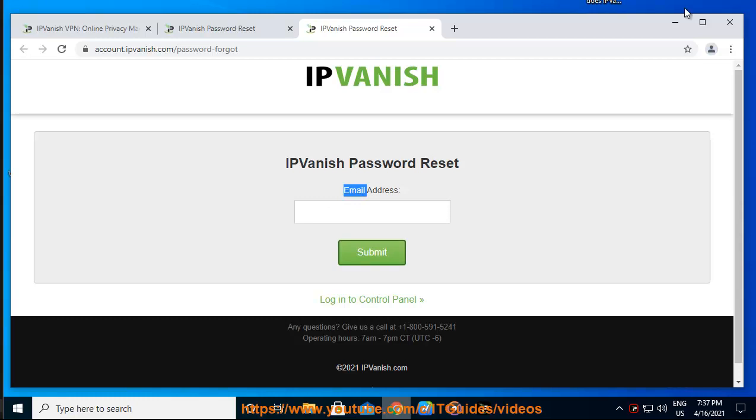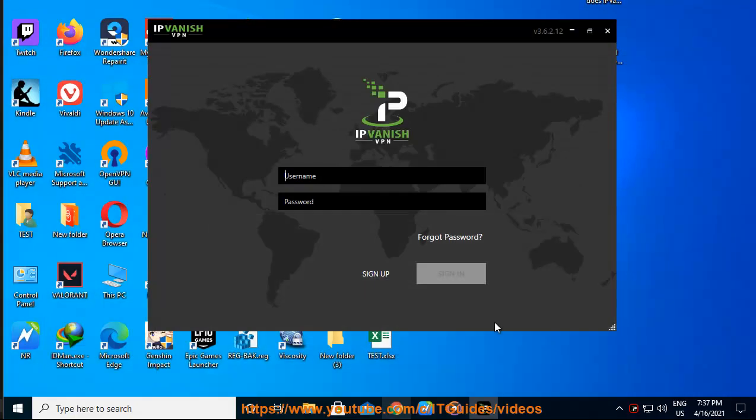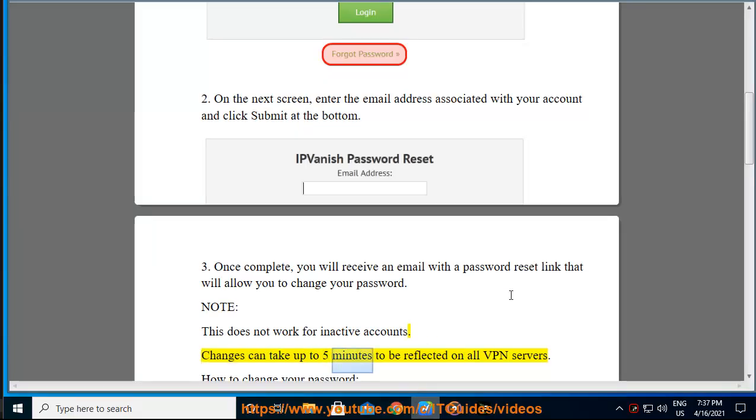Note: This does not work for inactive accounts. Changes can take up to 5 minutes to be reflected on all VPN servers.